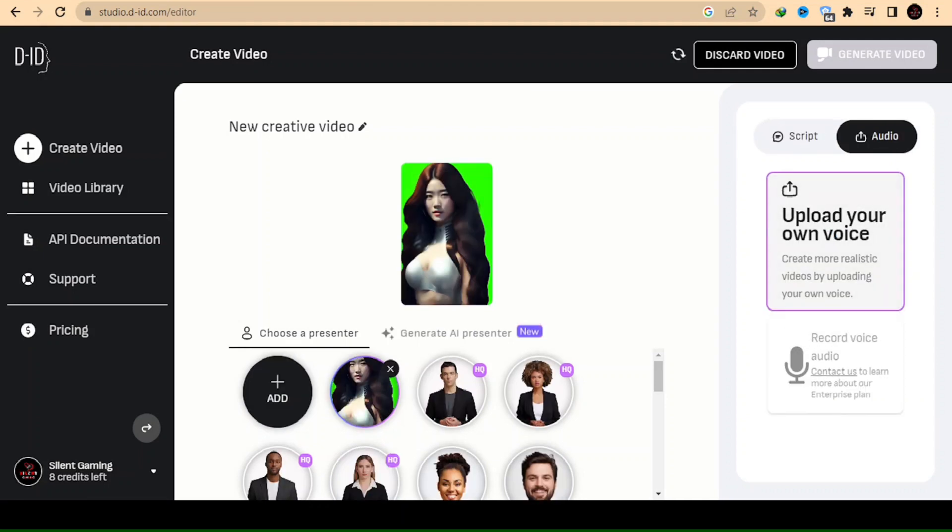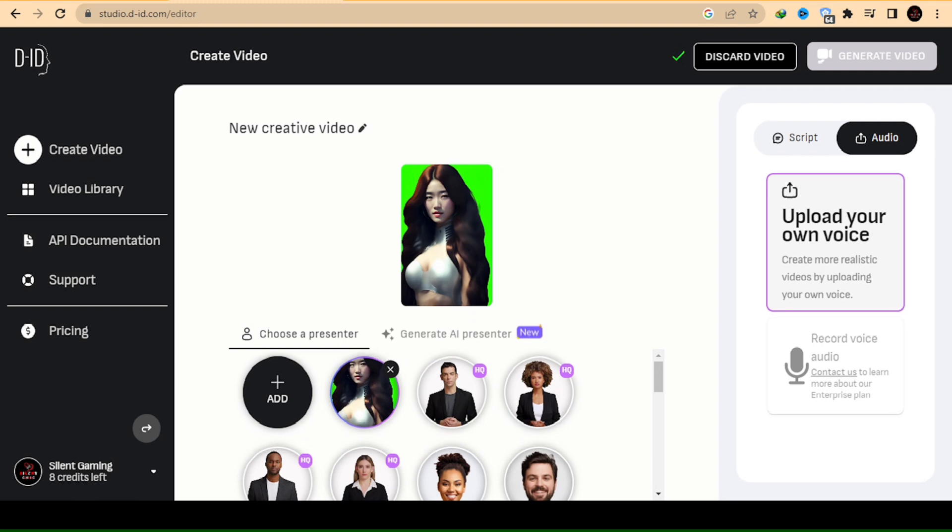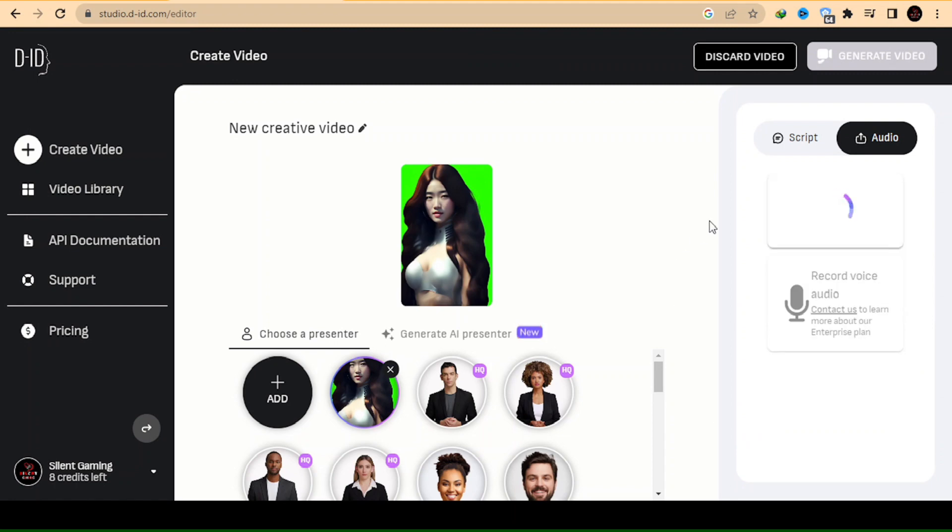There are two options to make your character speak and give it a voice. Option 1: Use your own voice to create the animated character. To do this, record your voice and upload it to the site.